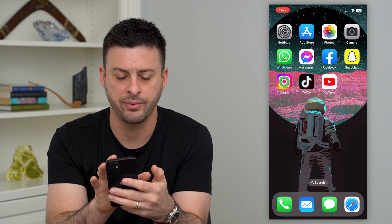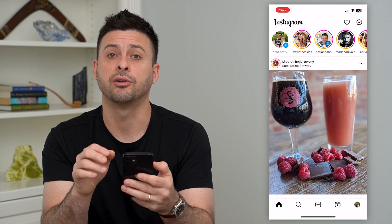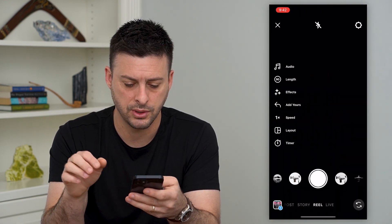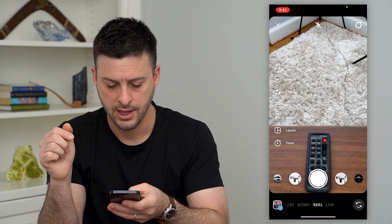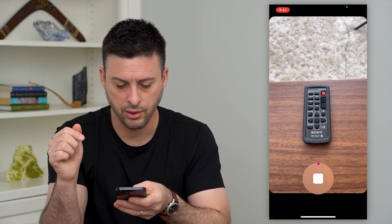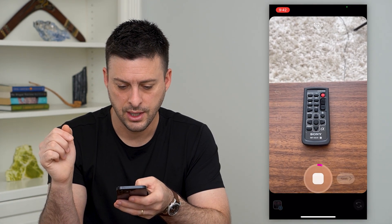So let's hop into Instagram here and I'm going to create a quick reel. I'm going to swipe to the right and record a quick reel. Test, test, test. This is cool.